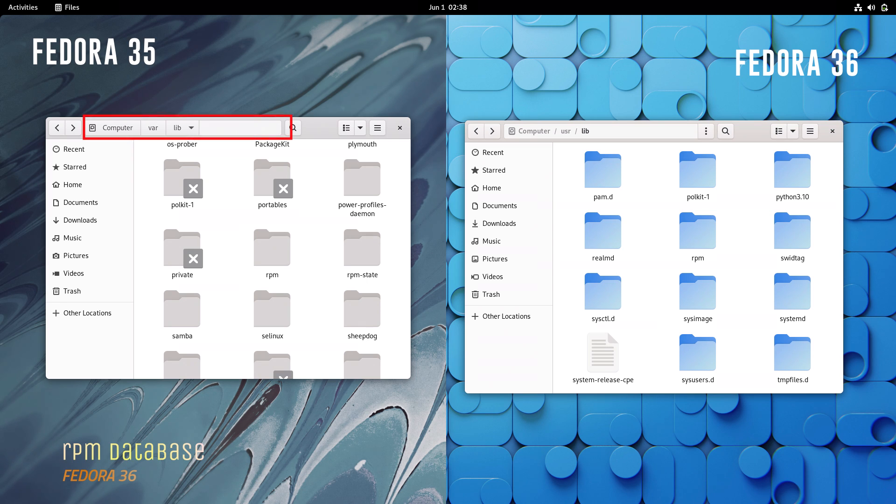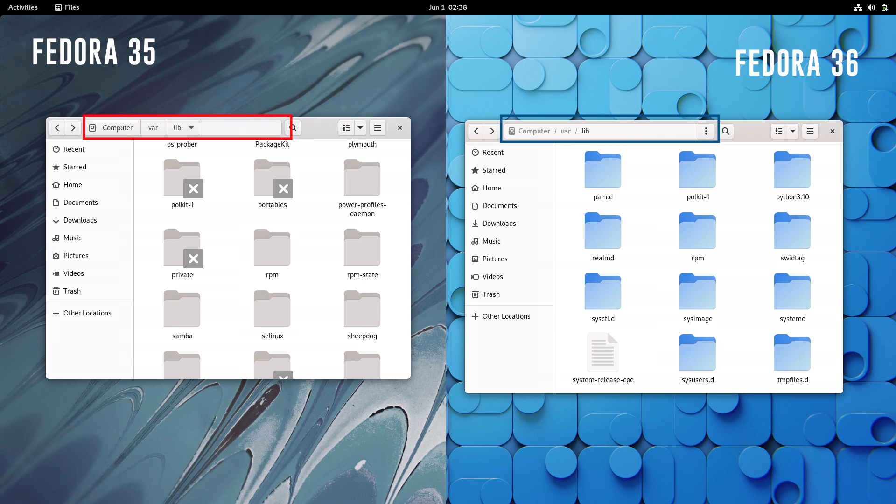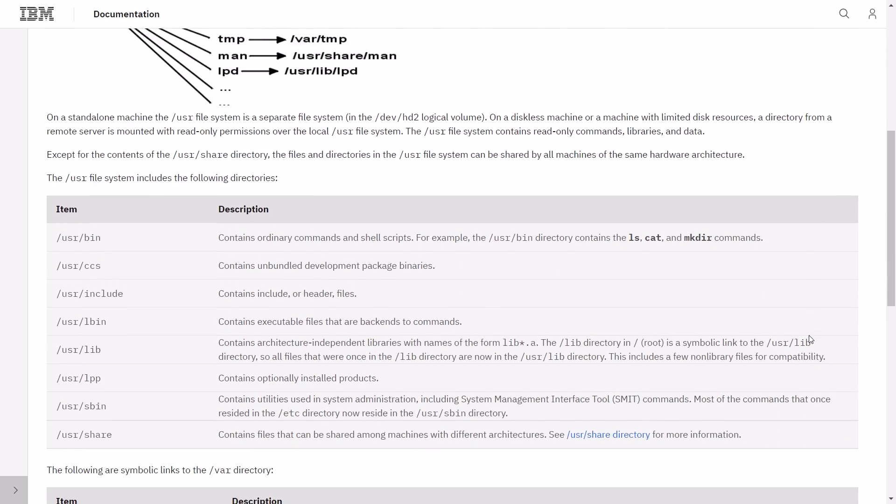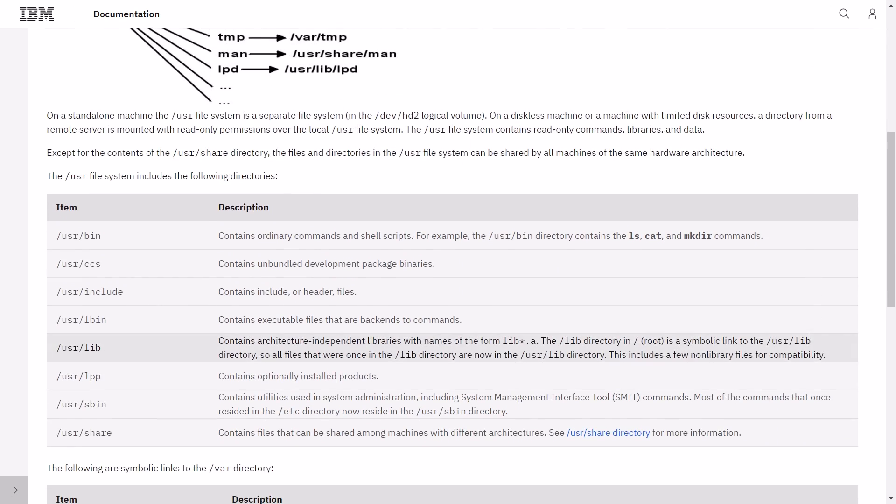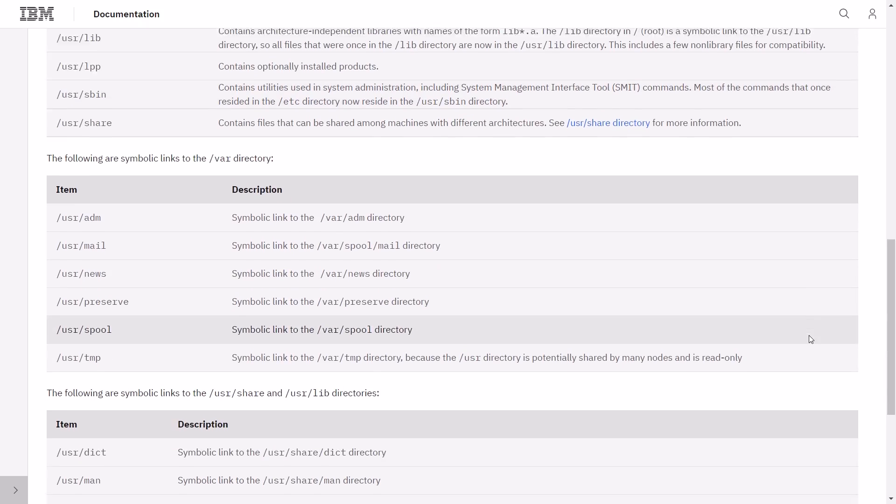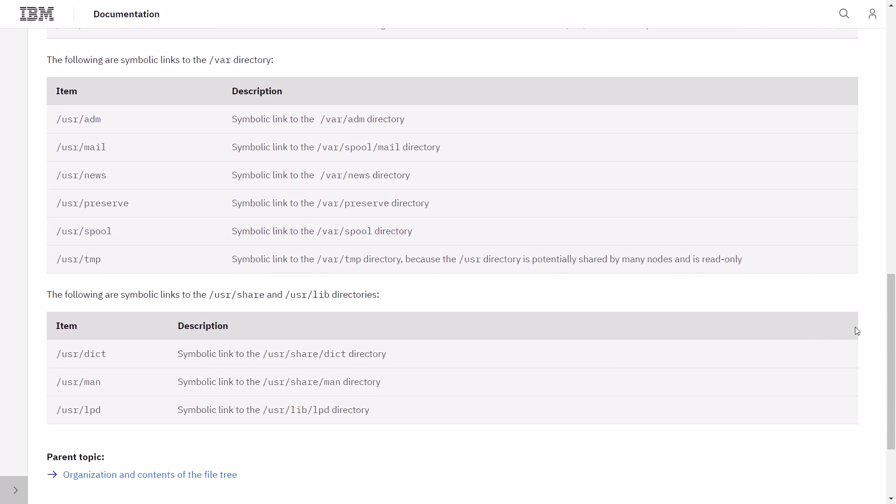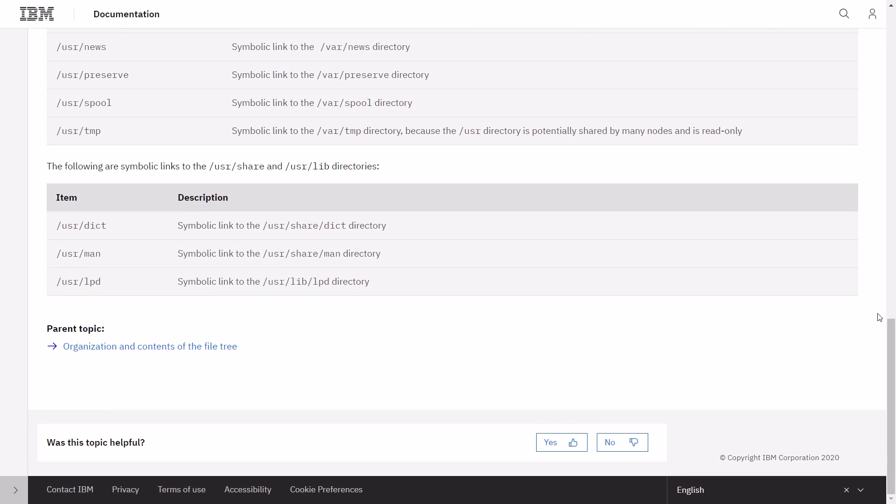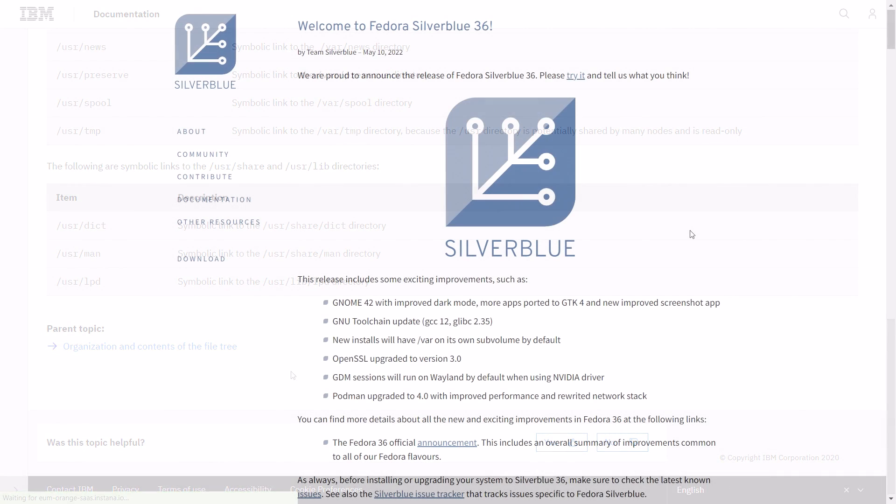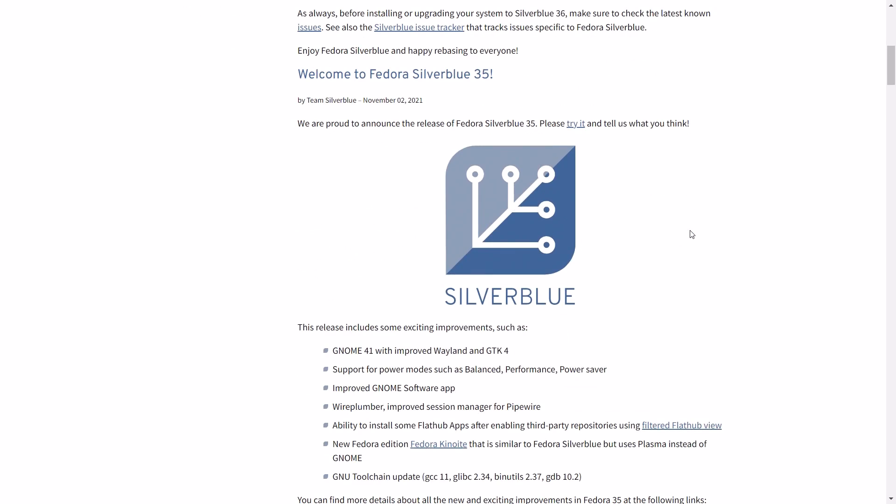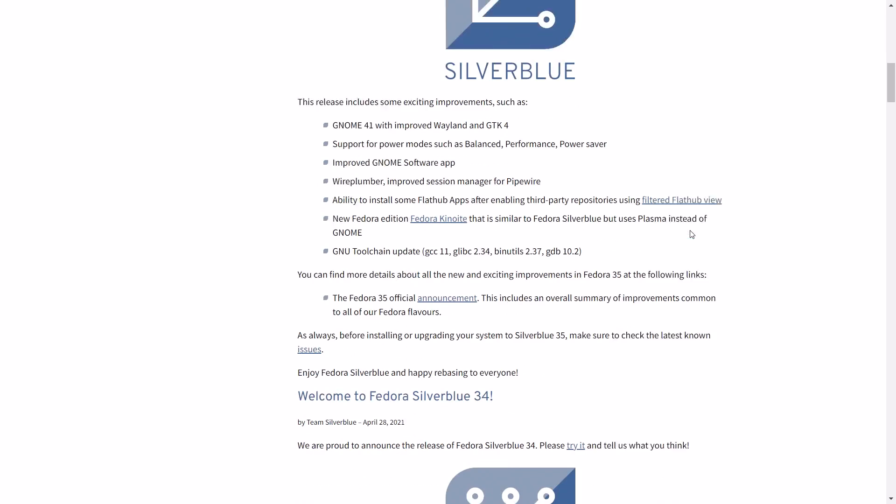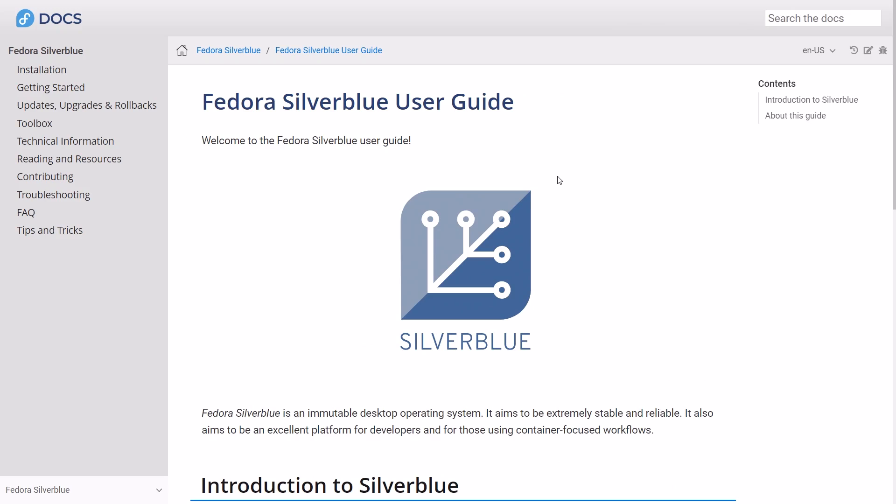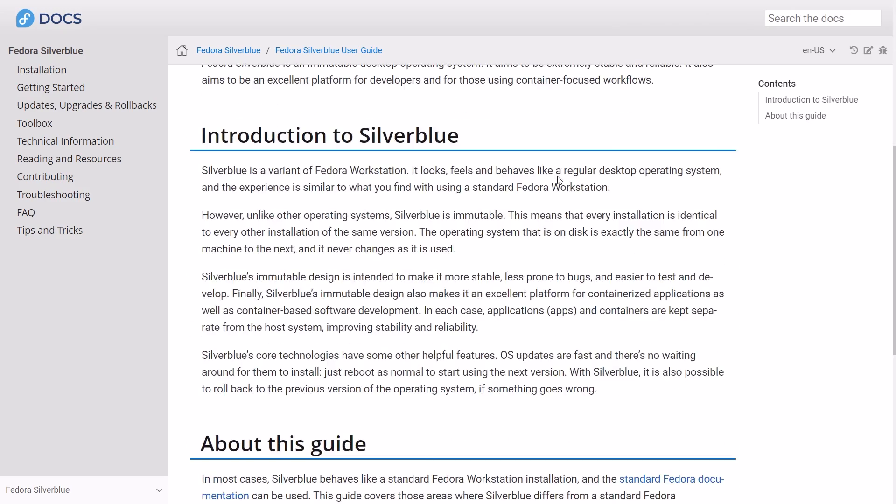The other interesting change is the RPM database directory. In Fedora 36, the RPM database has been moved from /var, which is the variable directory, to /usr. The /usr directory contains executable files and data that can be shared among machines. It is one of the most important directories in a Linux system and holds user programs and data. Moving the RPM database to /usr will streamline the snapshot and rollback operations.